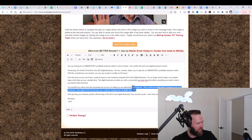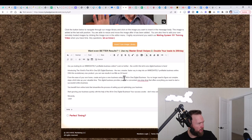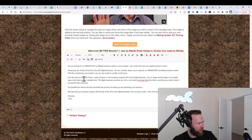We're just going to go ahead and delete this part. That's kind of some filler there. Start growing your business quickly with the help of the only one digital business. Your success awaits. Don't miss out. Sincerely, Josh.